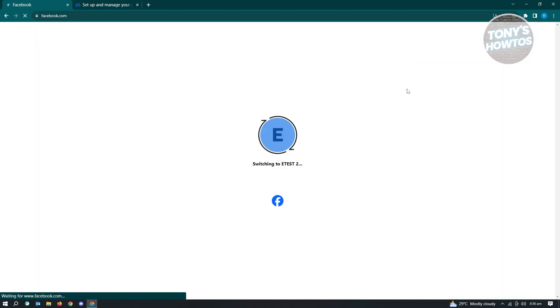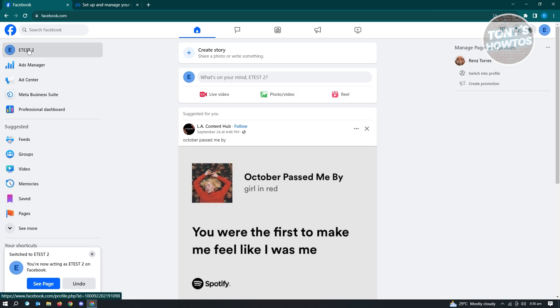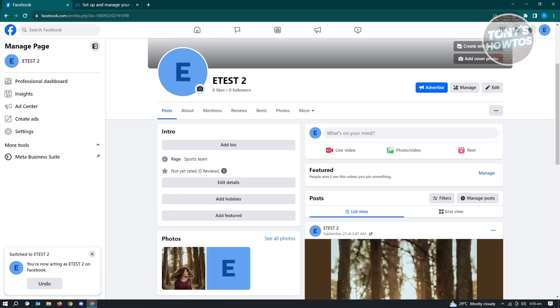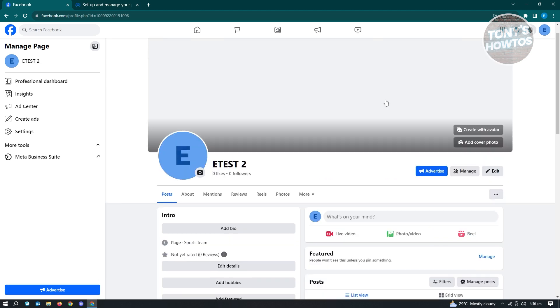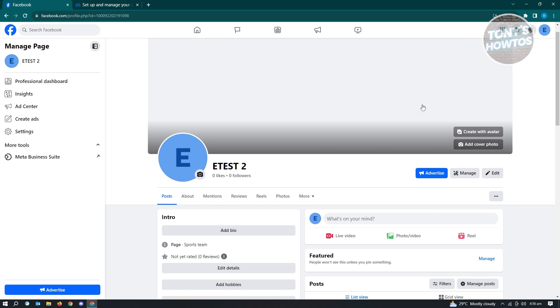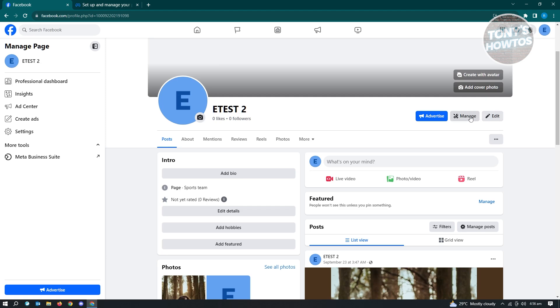Now once you switch over to your page, you need to go to your page here. And what you need to do is you need to go to your professional dashboard. So to go to your professional dashboard at the top right, just underneath your banner here, you'll see advertise, manage, and edit. Just click on manage and you'll be redirected to the professional dashboard.